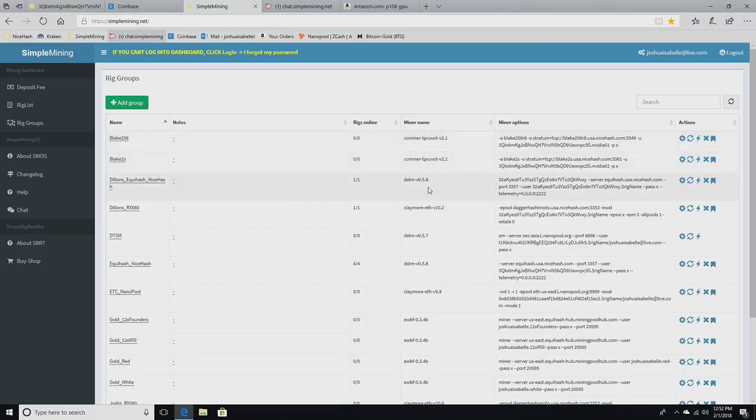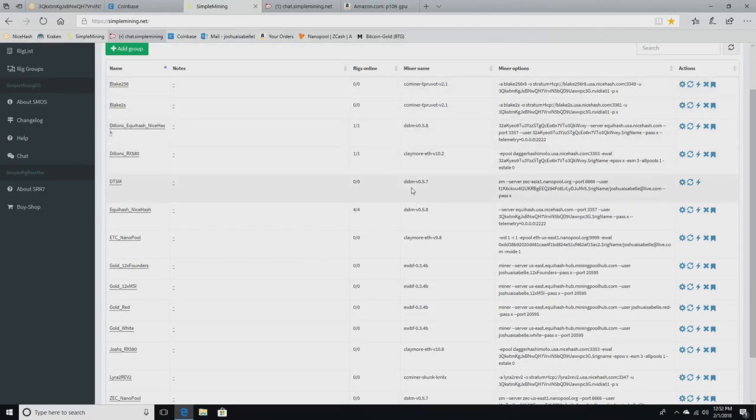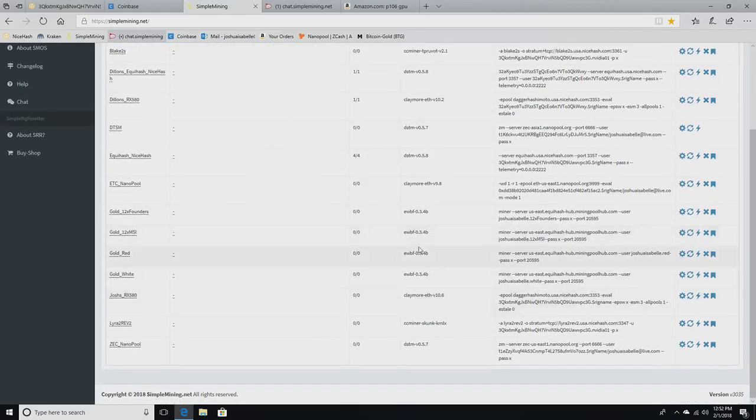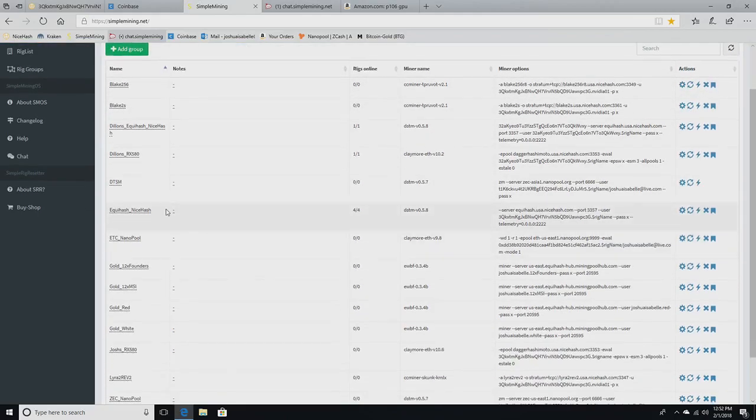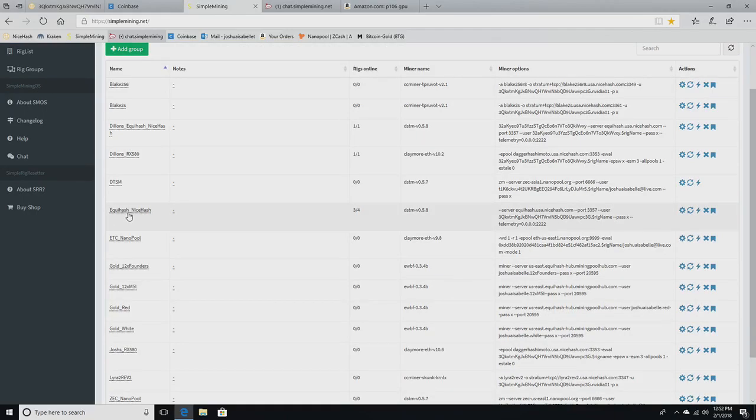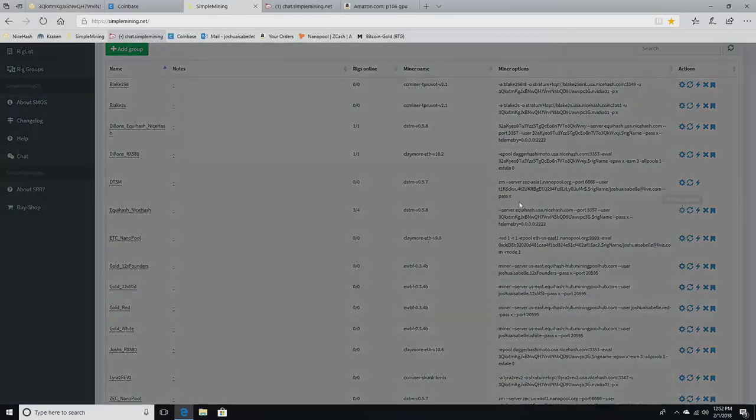So they're all going to use different miner programs. And you'll get in the habit of seeing these names more and more as you get used to this. And then they're all going to have a configuration file. If I go down to my NiceHash Equihash, Equihash is the algorithm that I use for my GTX 1080 cards and it mines Zcash. But I'm going to be using the pool NiceHash to do so.